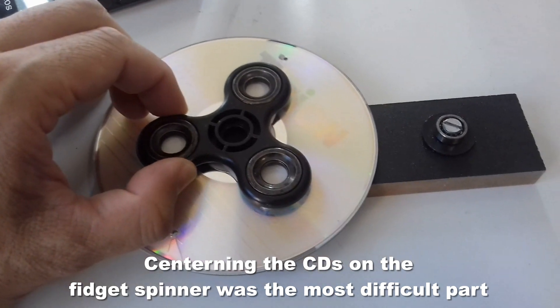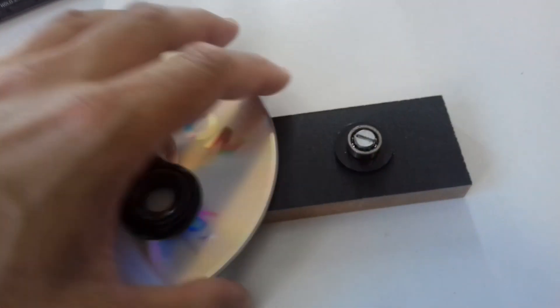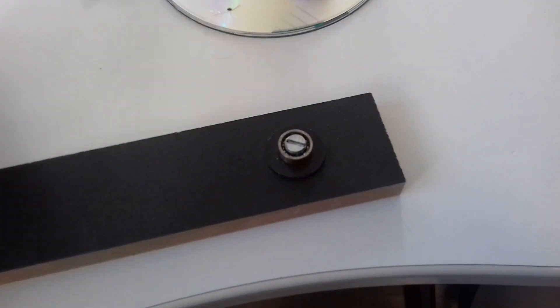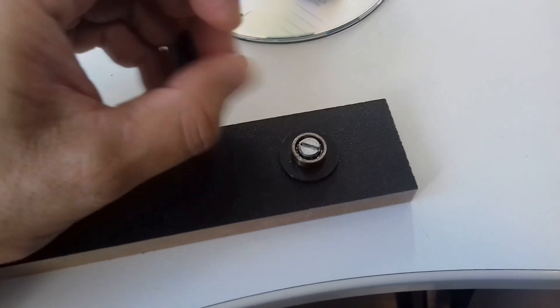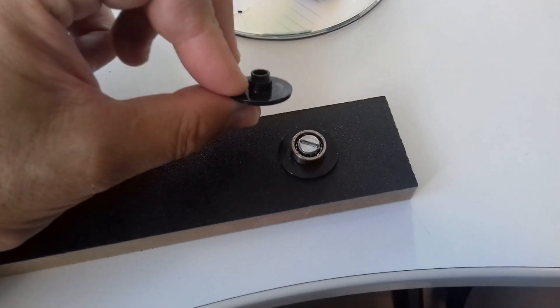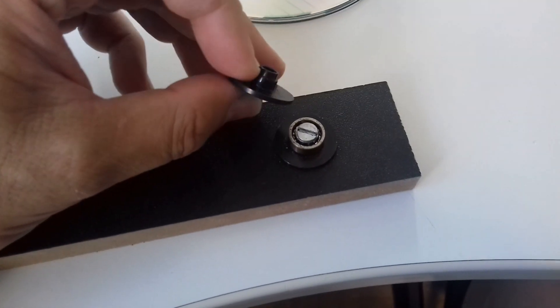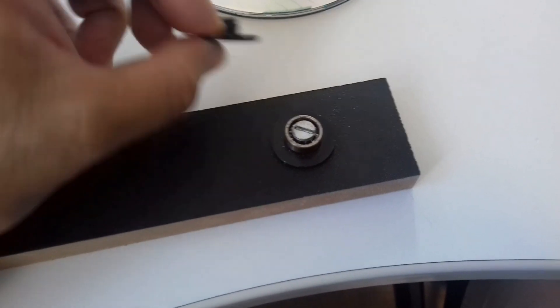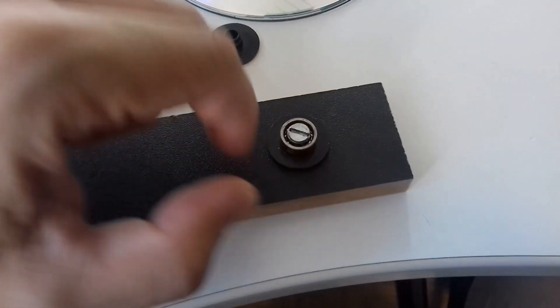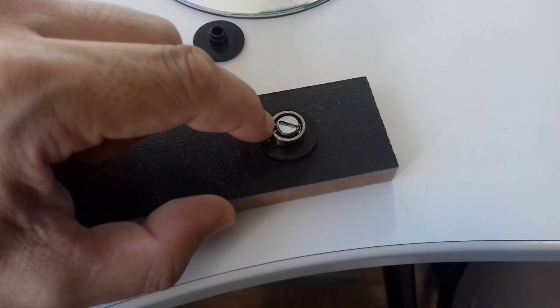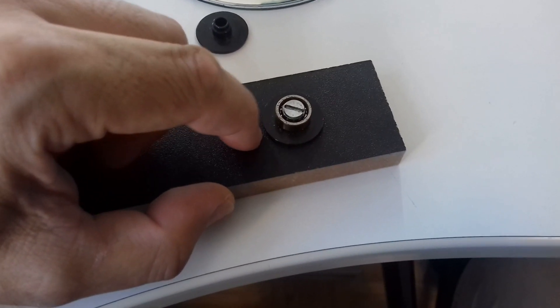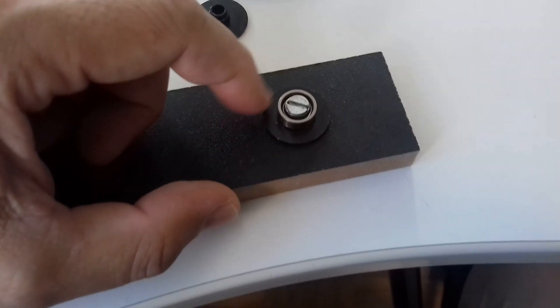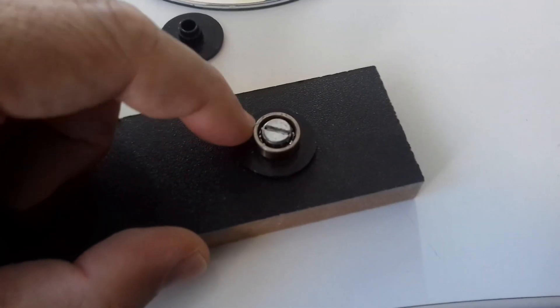The ball bearing has two plastic caps on both sides of the fidget spinner that are held together by friction and can be separated quite easily. One of them I mounted to the wood using a screw. The screw also holds the ball bearing in place, and it's rotating quite freely.